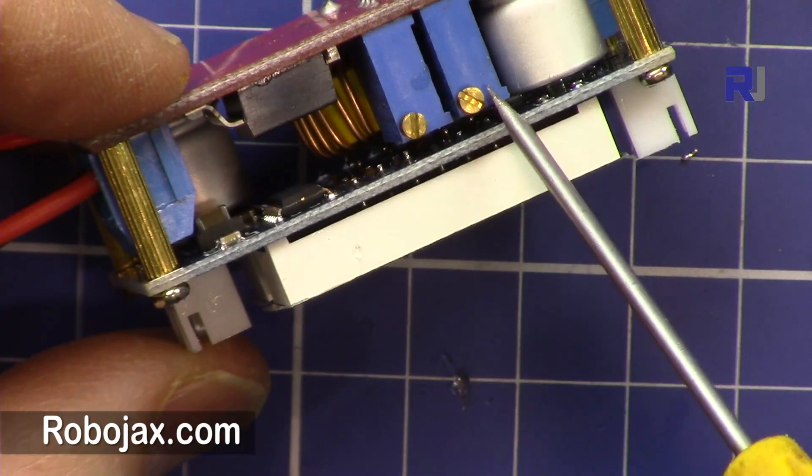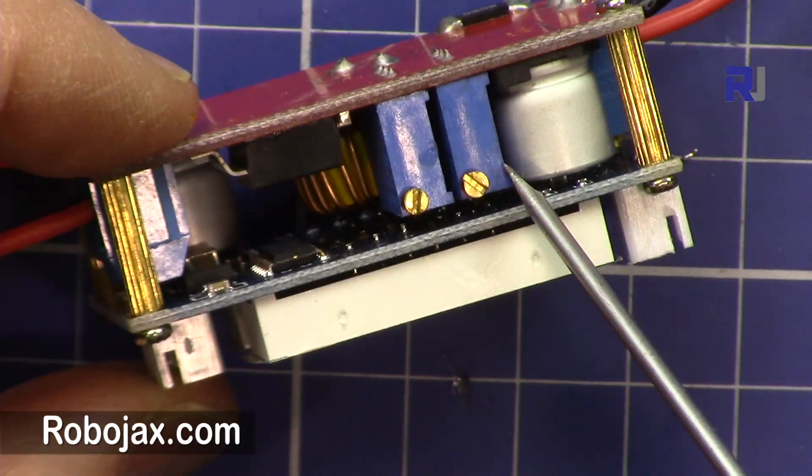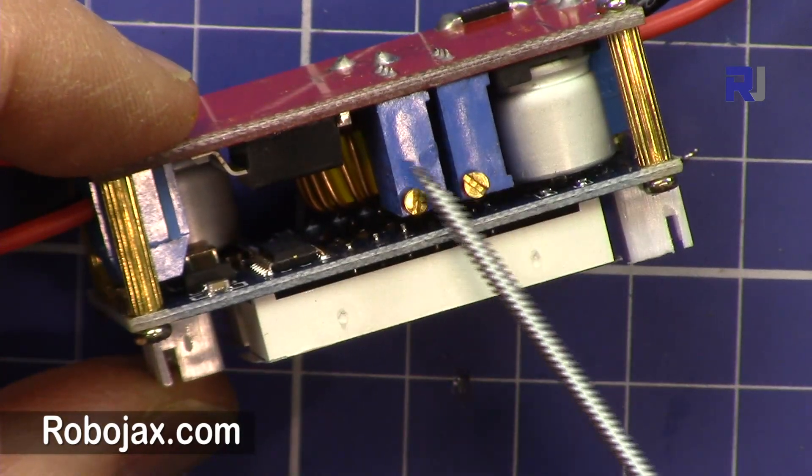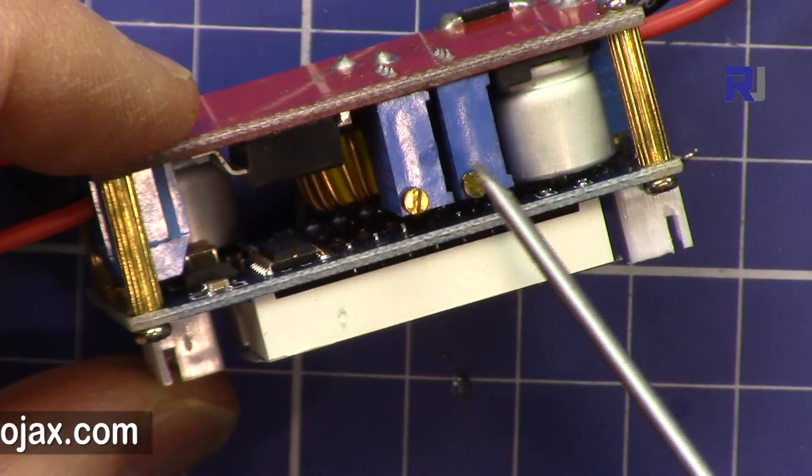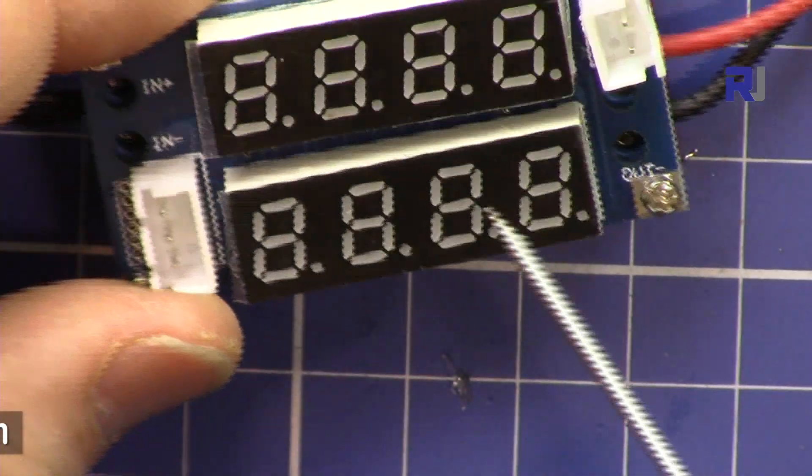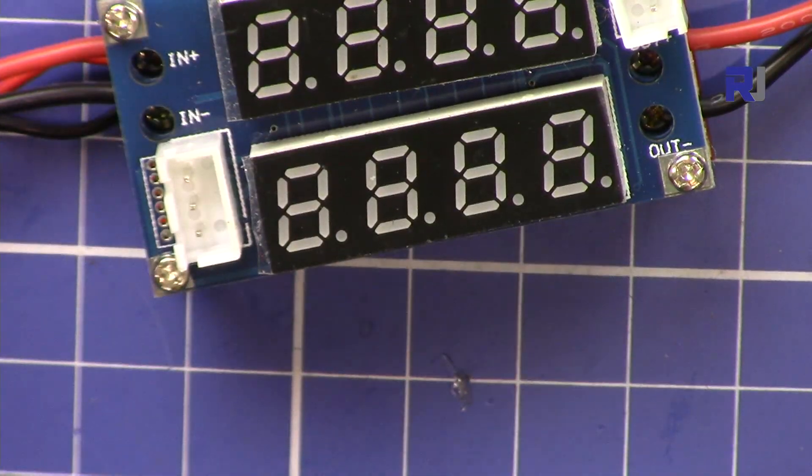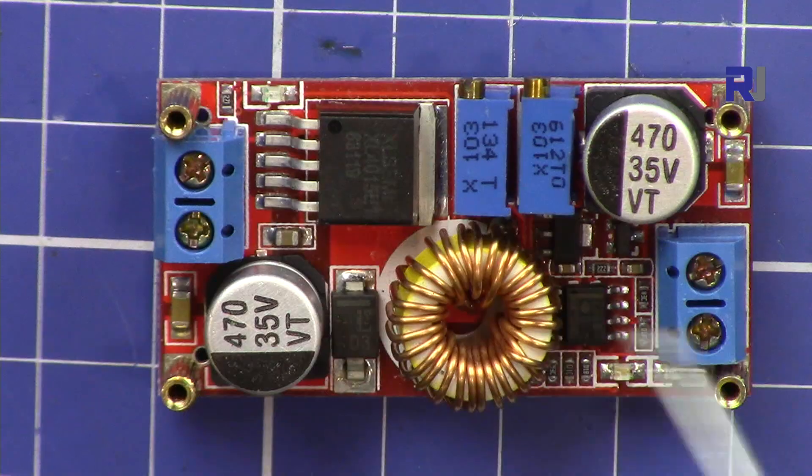Two potentiometers for selecting the output voltage and the constant current, so you can select constant current for the output for different purposes.